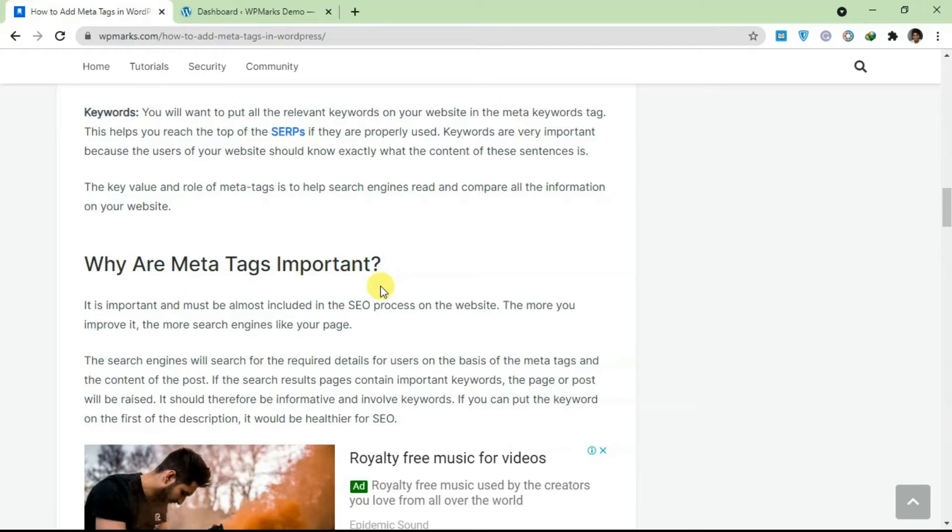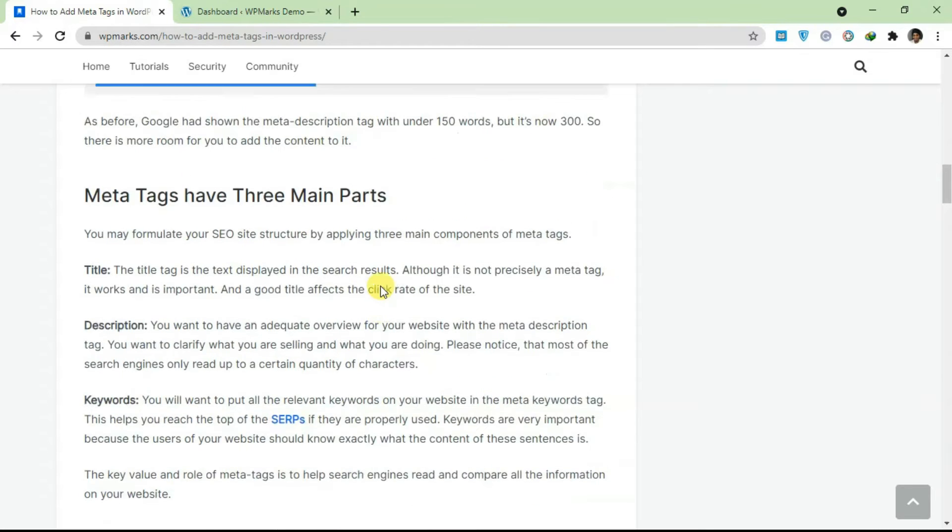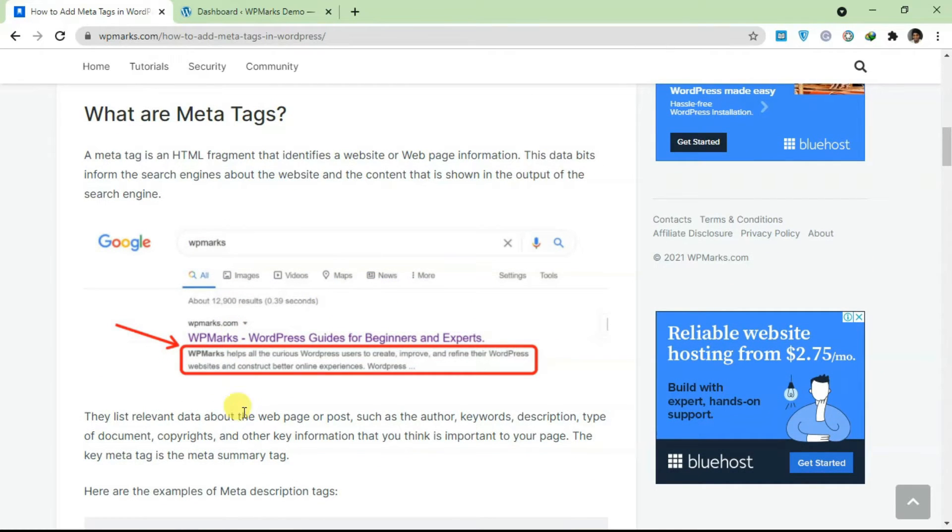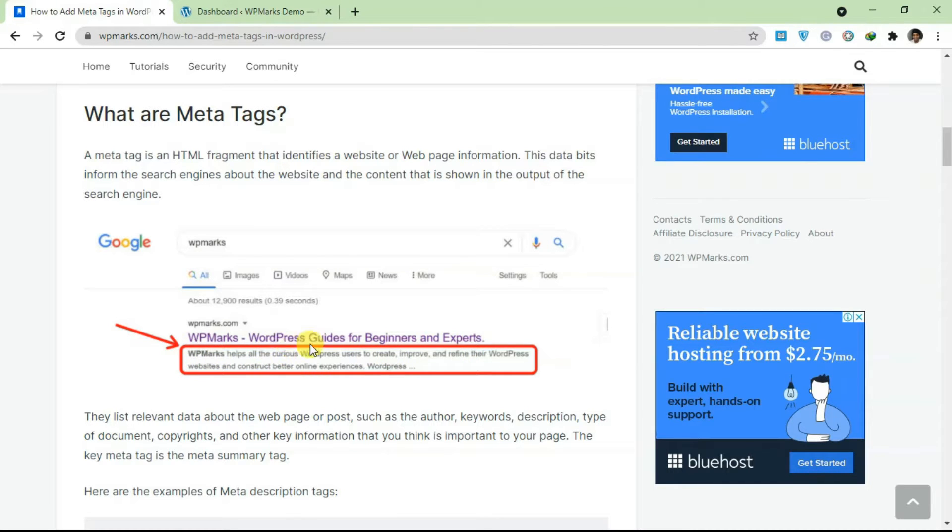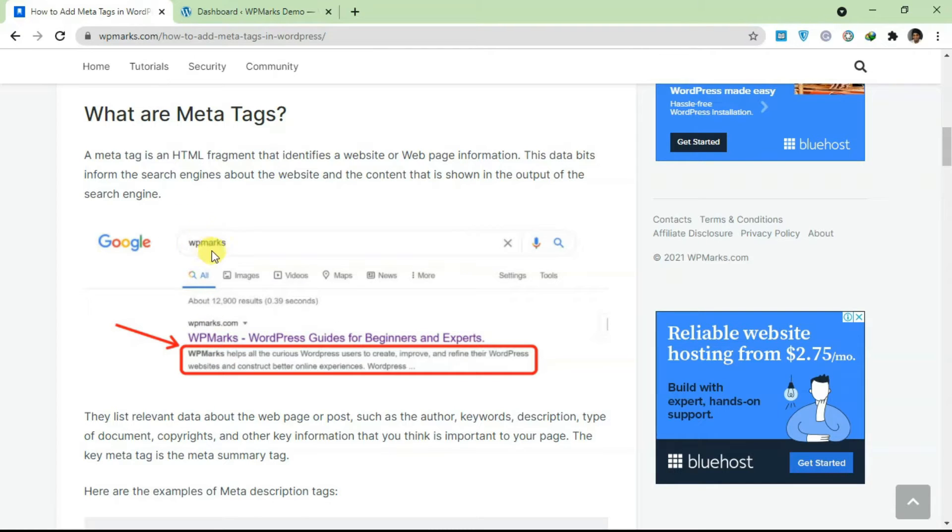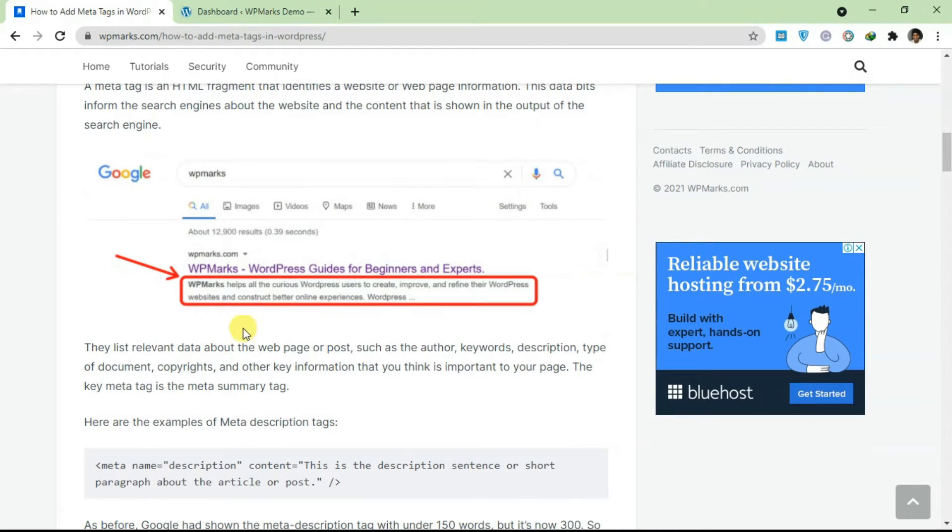You basically give a short description of what the page is about and what the user is expected to get from the page when you visit it. Once somebody visits Google and reads this description, they will be more likely to click on the post and view your content. This also helps you rank. If you notice here the keyword is WP Marks and WP Marks is in the description.